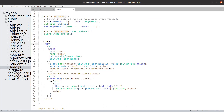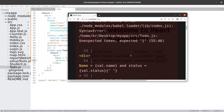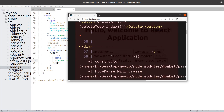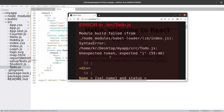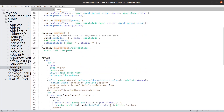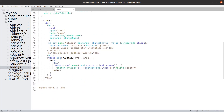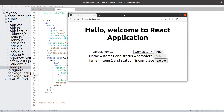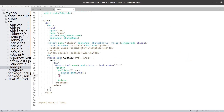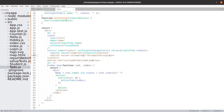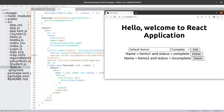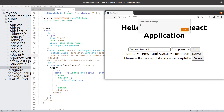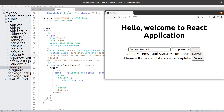There seems to be a small syntax error — a parenthesis that is not needed. Let me fix that. Now let us click on the first item and if it is working fine, the function will receive index zero. Click on the second and it will receive index one. Click on delete — it's sending zero. Click on delete on the second — it is sending one, which is fine.